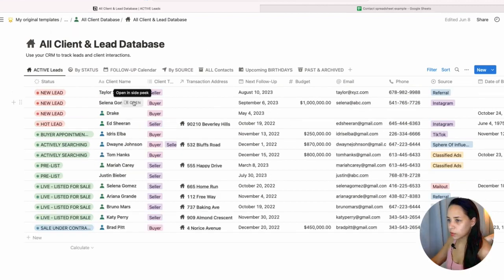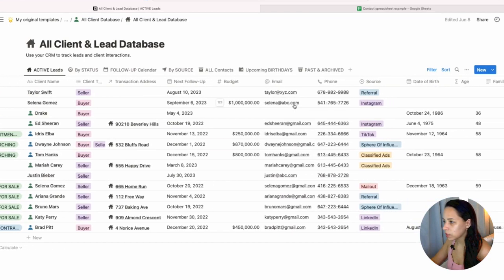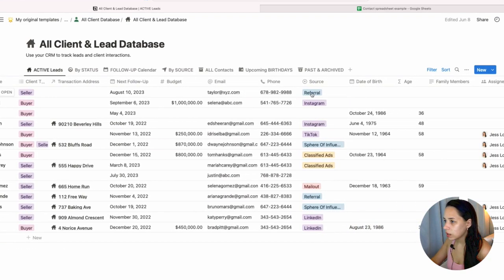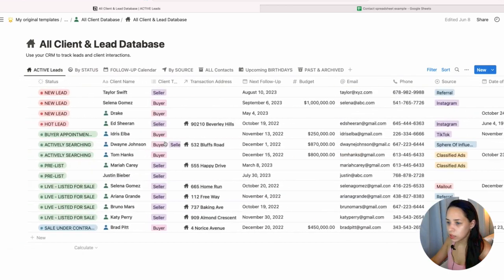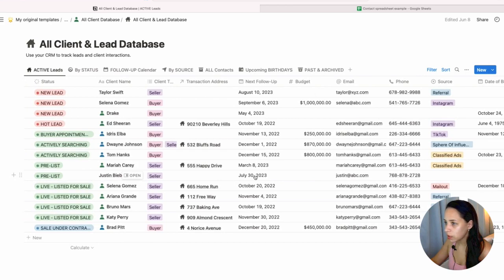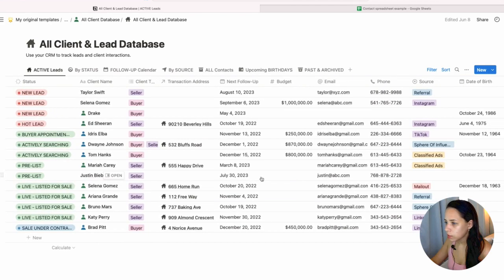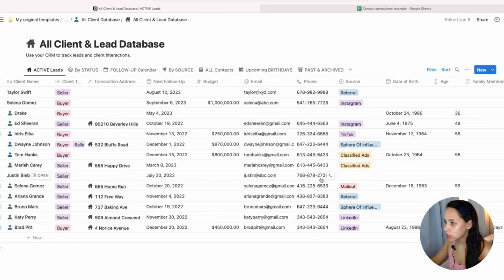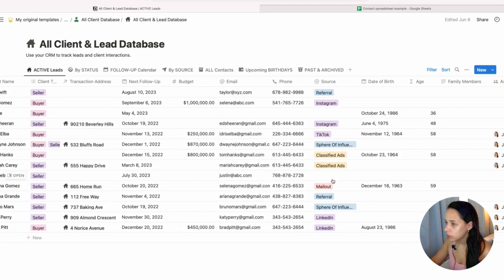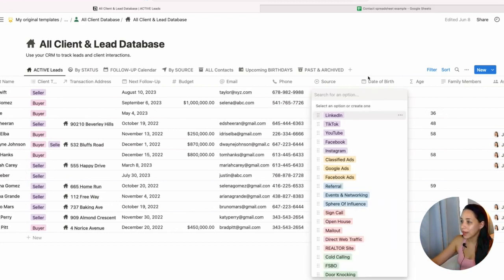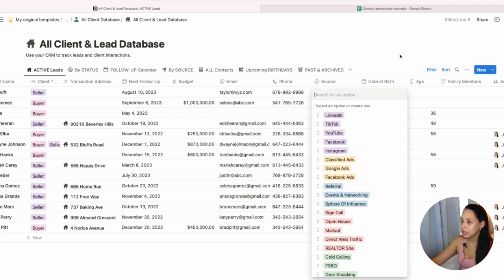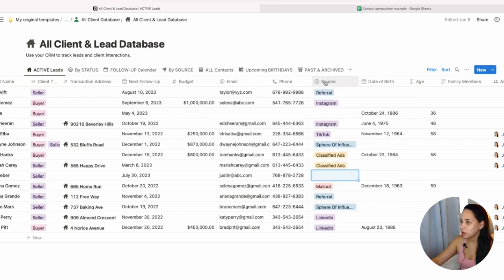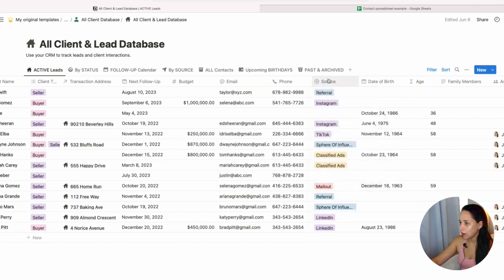So I have Taylor Swift and Selena Gomez. Everything has been inputted in the right places. I have referral and Instagram. And let's see if Justin Bieber is down here. Yep. There he is. He's pre-list. So that worked perfectly fine. Next follow up. That worked. Justin, his email and phone number showed up. See? So source did not populate with anything because it didn't match any of these sources that I have in this property. Okay.